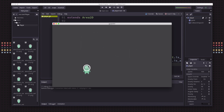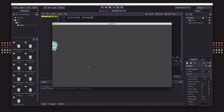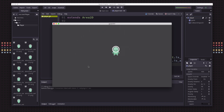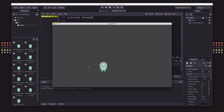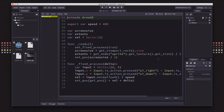Running the scene, we now have basic eight-way movement — the player can run around the screen. We still need to deal with the screen edges.